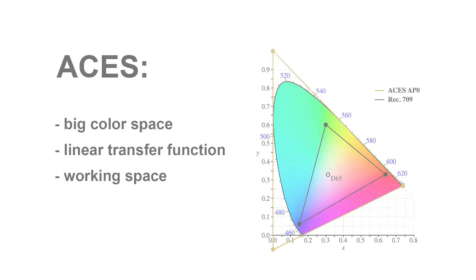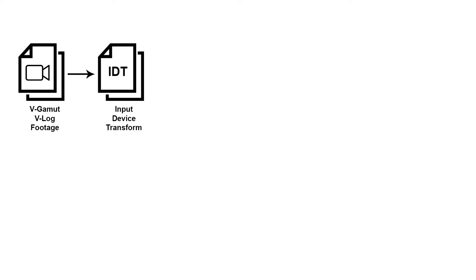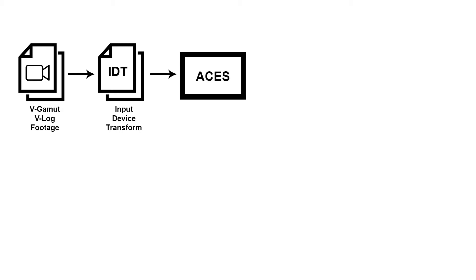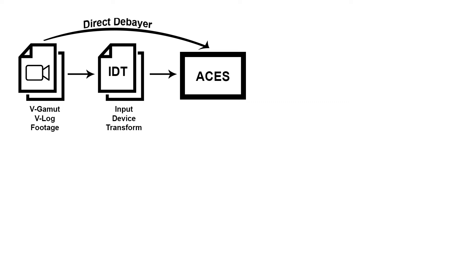So how does this work? At the very beginning there is what's called an IDT, input device transform, which goes from your native color space that the camera records in, say V-Gamut and V-Log, to ACES. Now in the case of ProRes RAW, we don't really have to deal with IDTs because we can debayer ProRes RAW straight to ACES. So we don't have to load an IDT. But generally, if you have to load one, it basically works the same way an input LUT works.